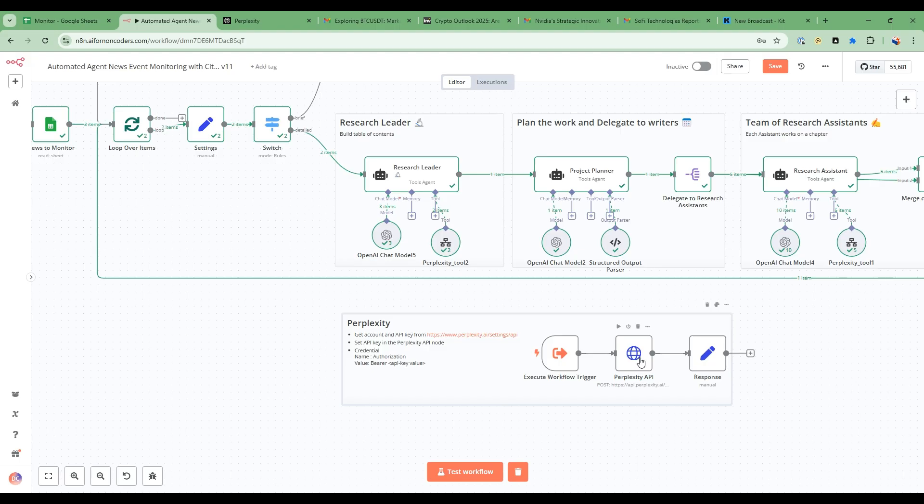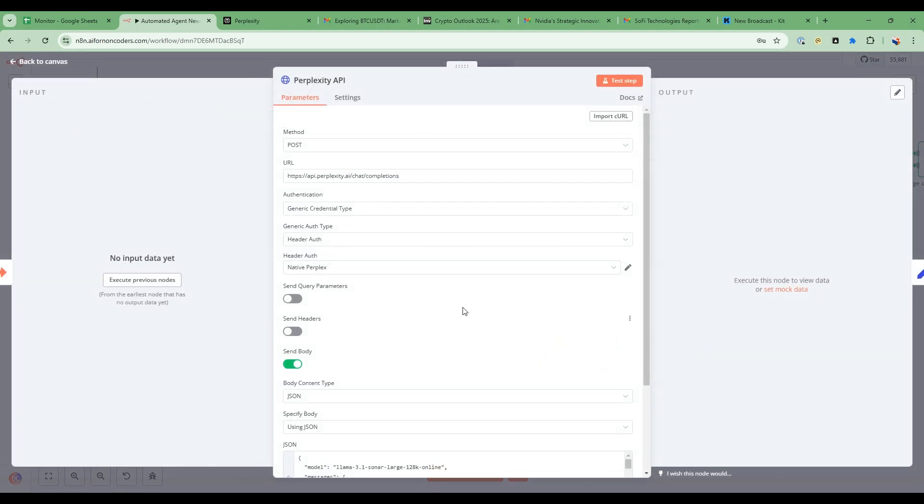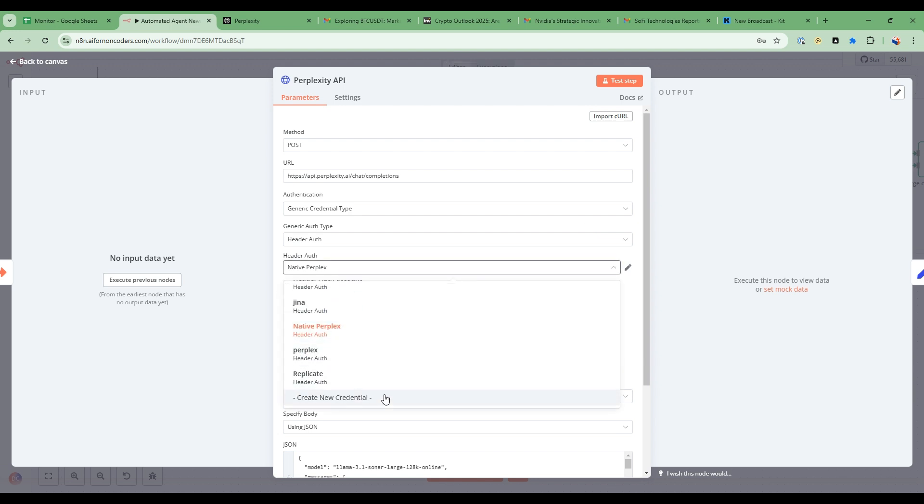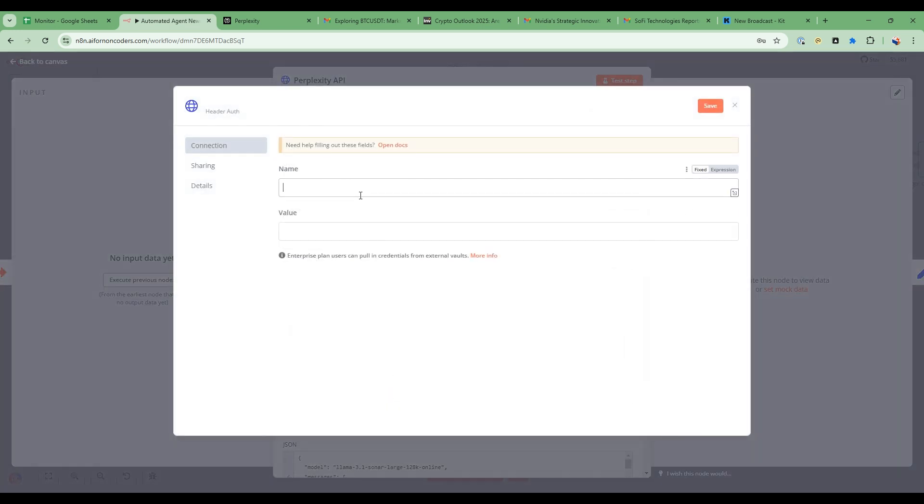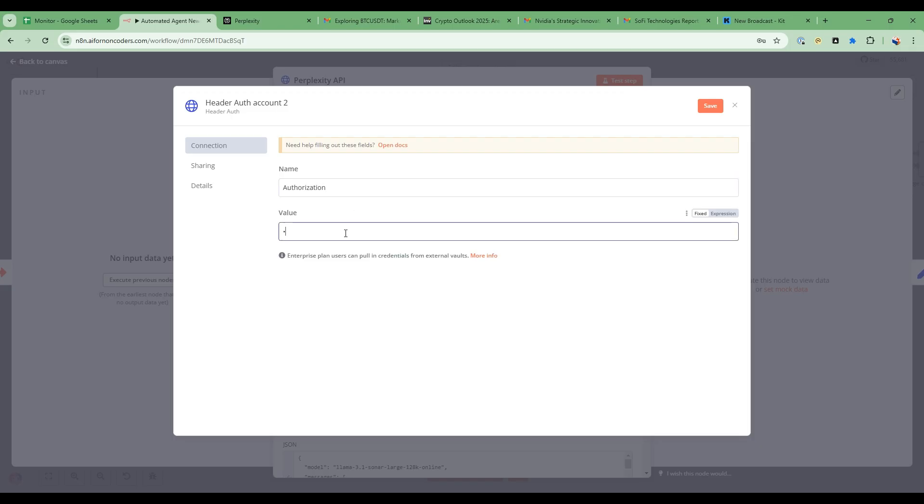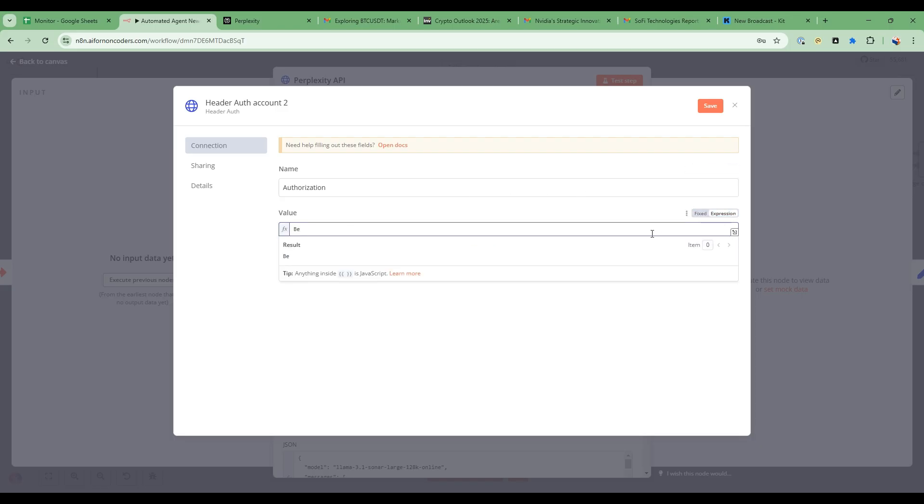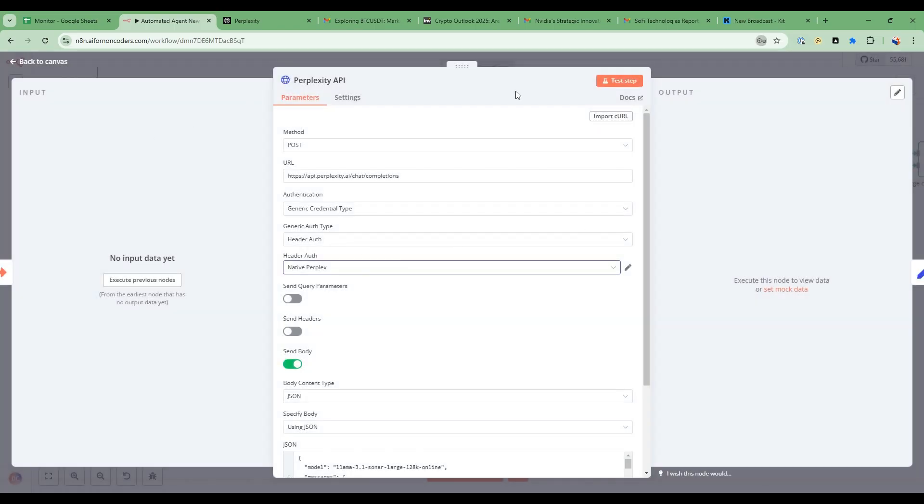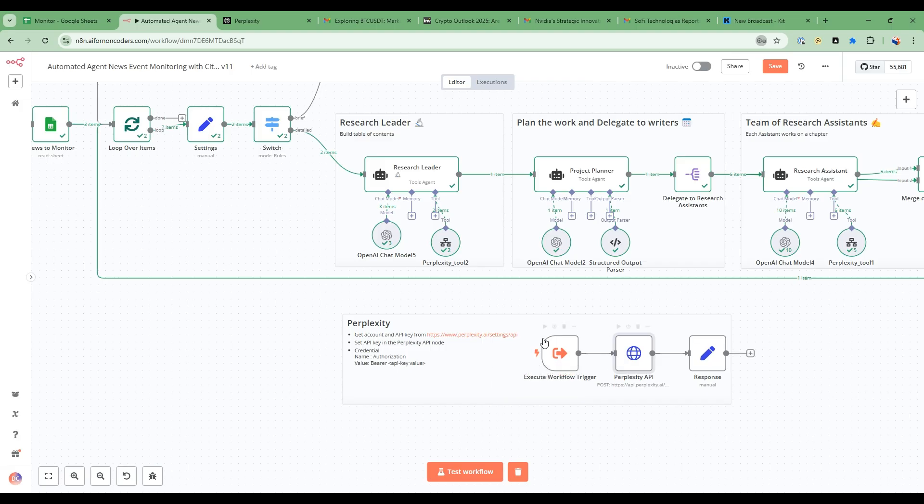So after you've created the API key you can go into the header auth here. So header auth and then you create new credentials and then you type authorization. And then here you put bearer, like this, and then the API key. And that's it, that's all you have to do to set up this Perplexity tool.